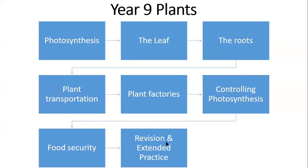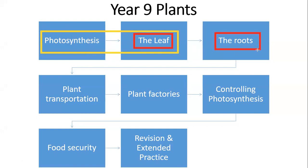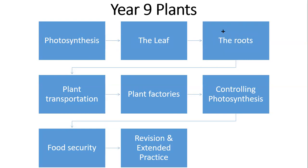Hello Year Nines. So far in our sequence of lessons about plants, we've looked at photosynthesis and the leaf. What we're going to do today is look at the leaf in a little bit more detail, in particular the stomata, and then we're going to move on to look at the roots in part two of this lesson. So this lesson is made up of two parts: first, the stomata, and then it moves on to the roots.